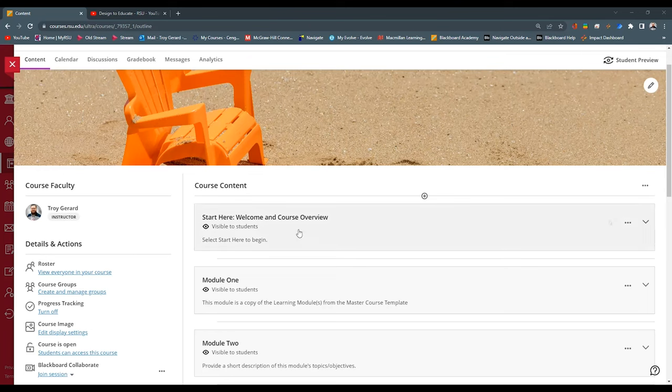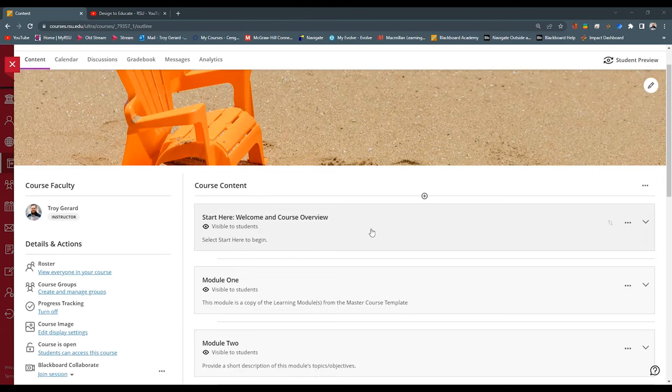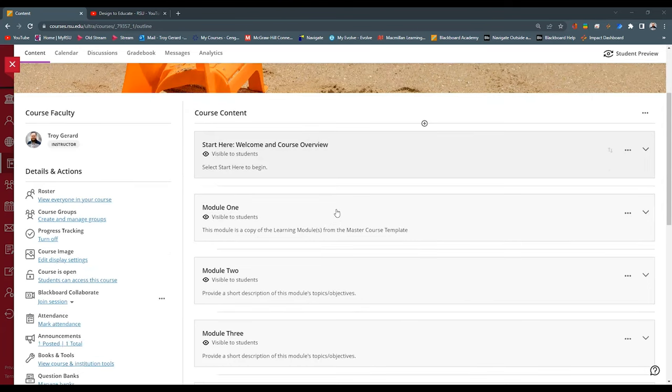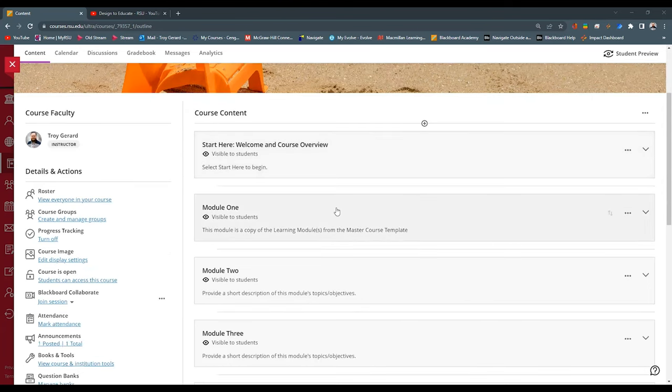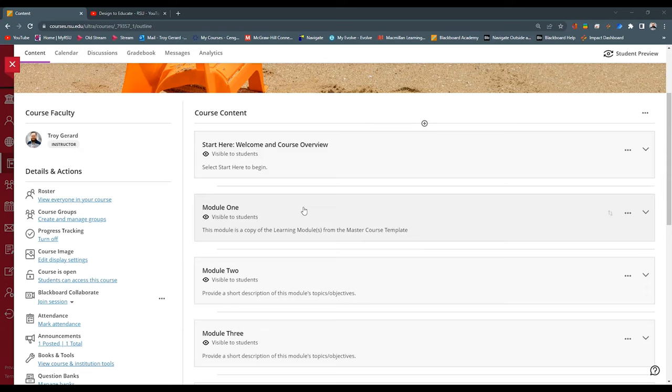The first one we'll see is a start here or welcome module. This has all of the information regarding the syllabus, when the course meets, maybe some student support links or policies that we have at the school. And the next type of module we have is a learning module. For a 16-week course, we have 16 corresponding modules. For an eight-week course, we have eight modules with different elements in it. We're going to go through each individual module and see what the elements are.